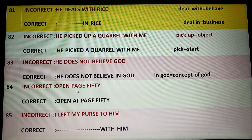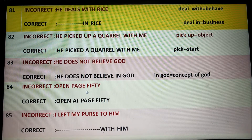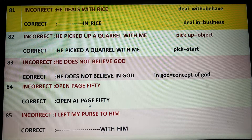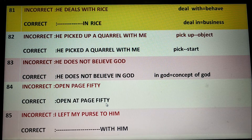Open page 50. It is wrong English. You should say 'Open at page 50.'